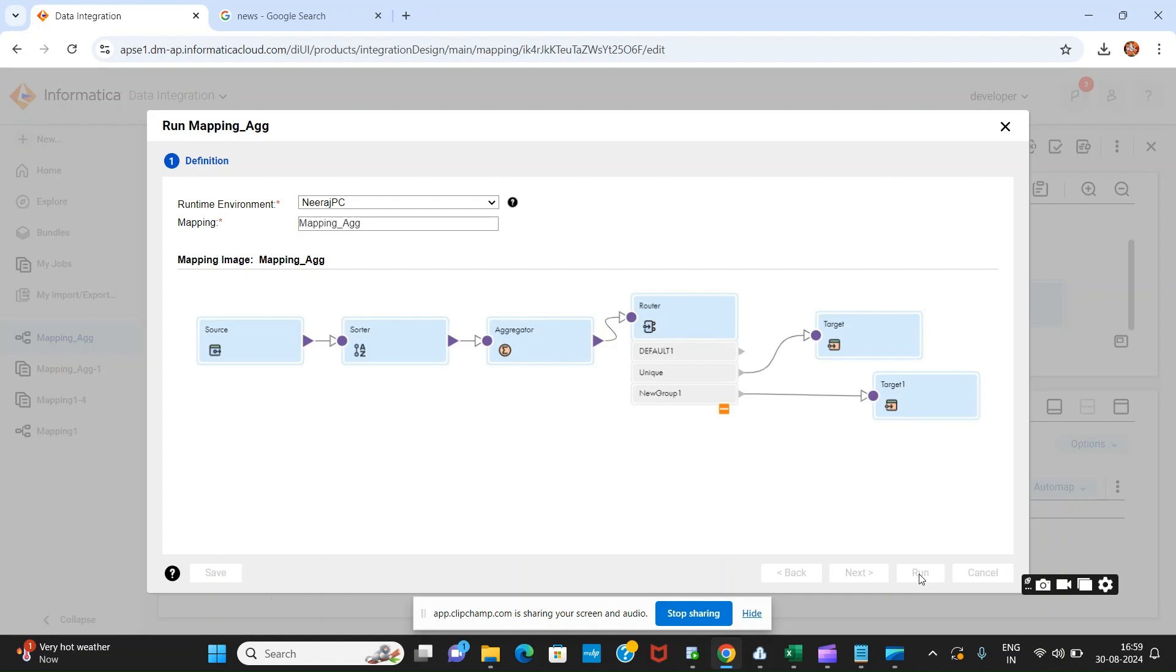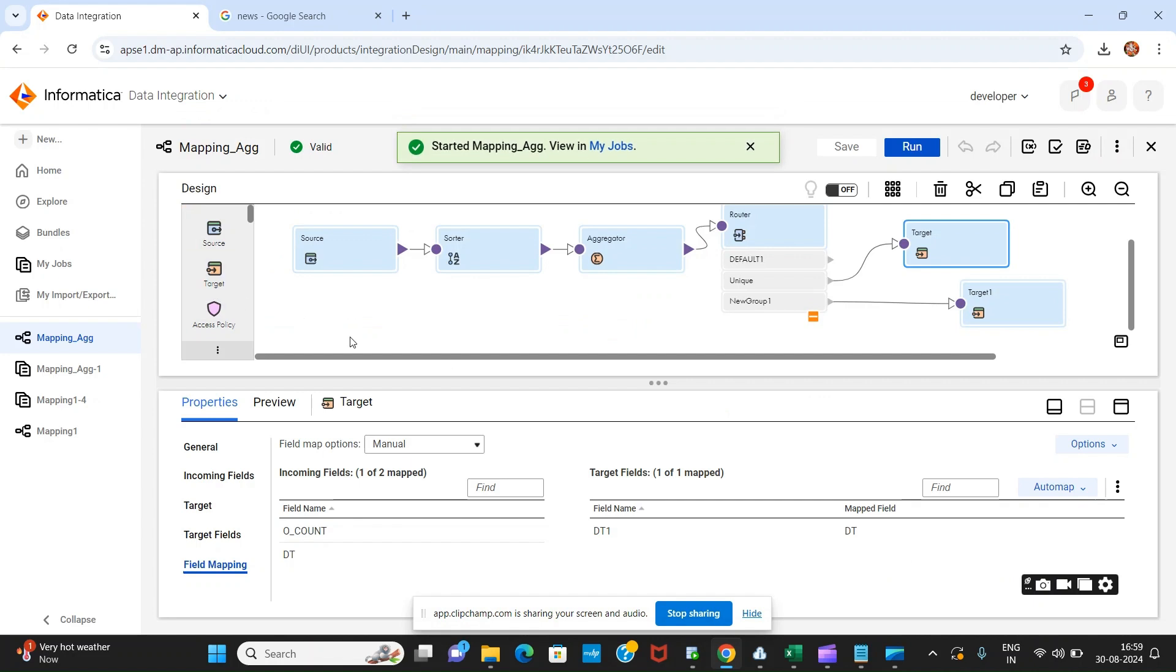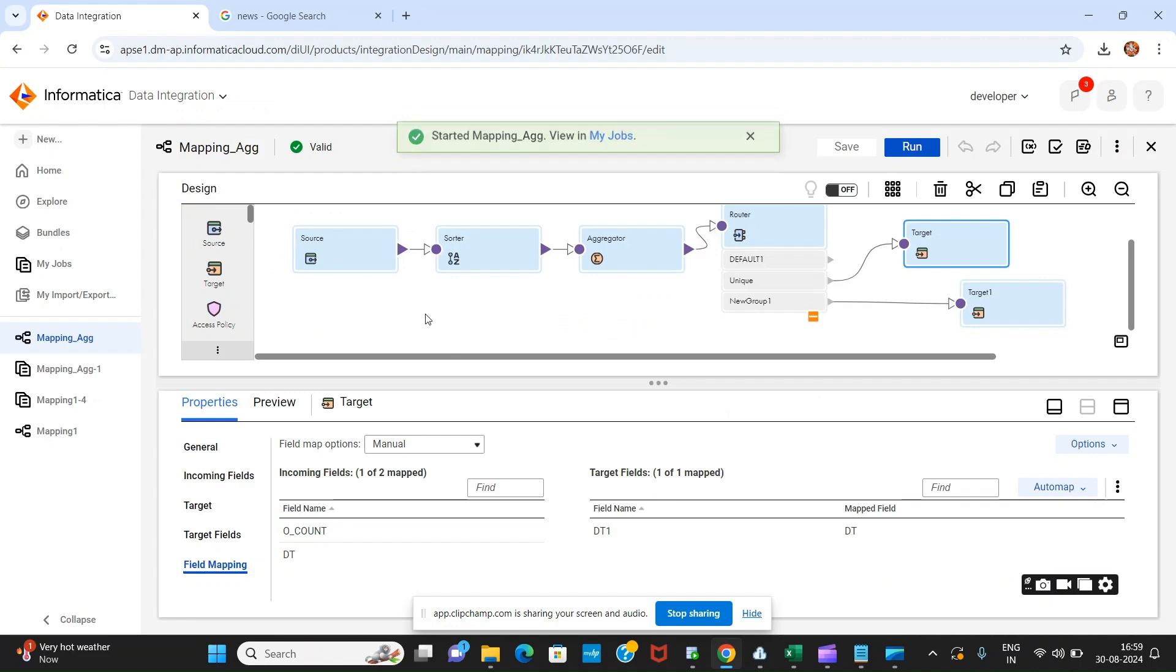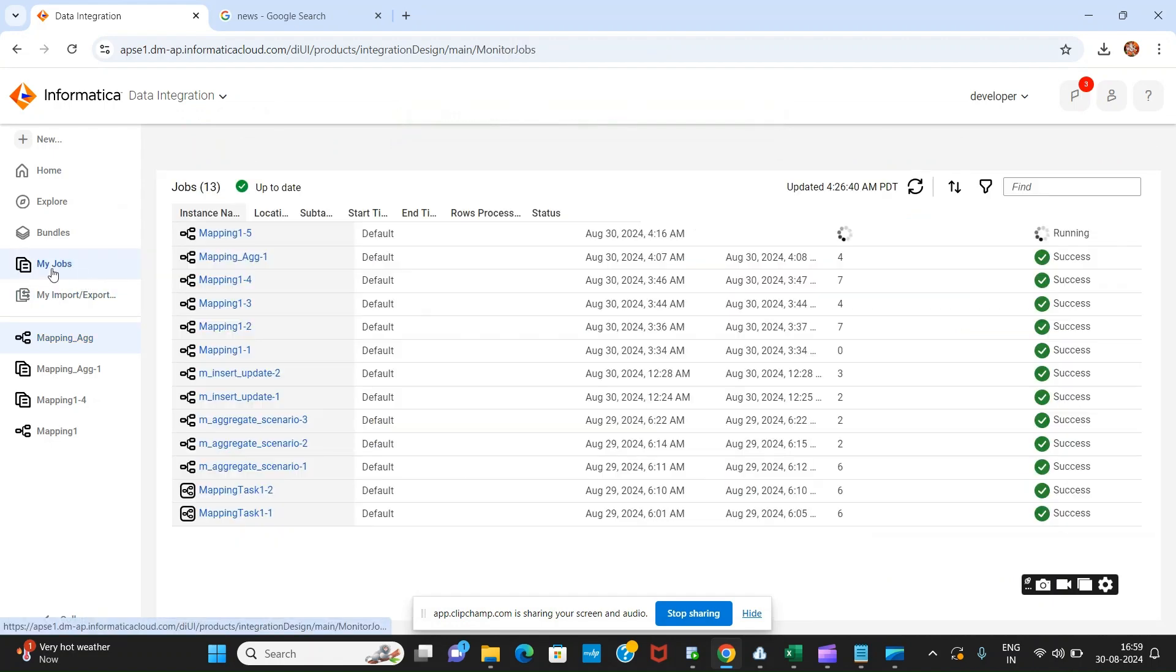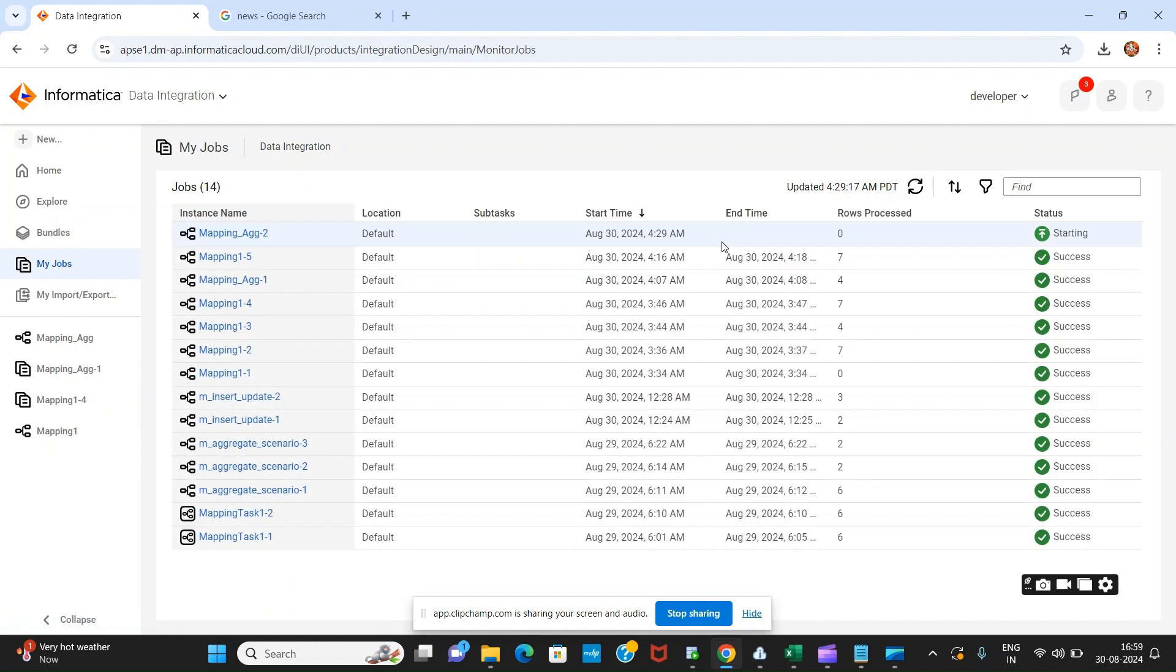My goal is not to explain what is aggregator or what is router. My goal is to view some scenario-based questions where we can use these transformations. Similar types of questions can be asked in any interviews. Let us see if it is working or not.